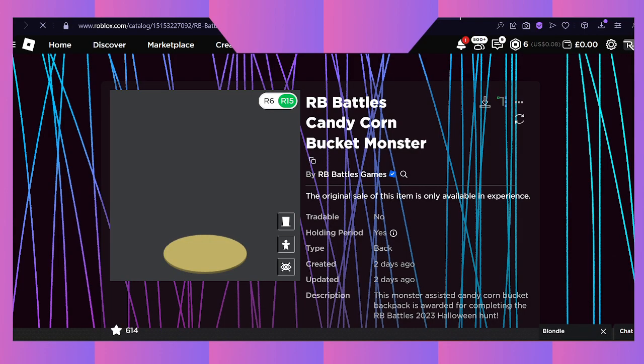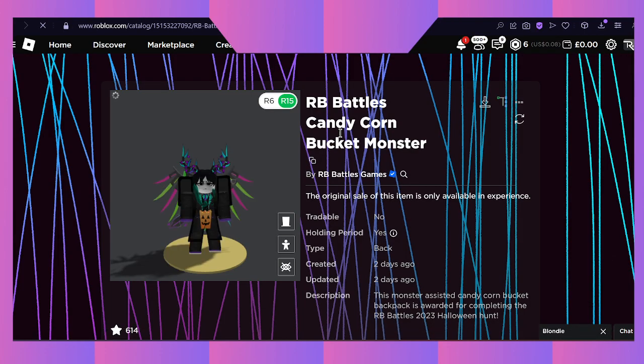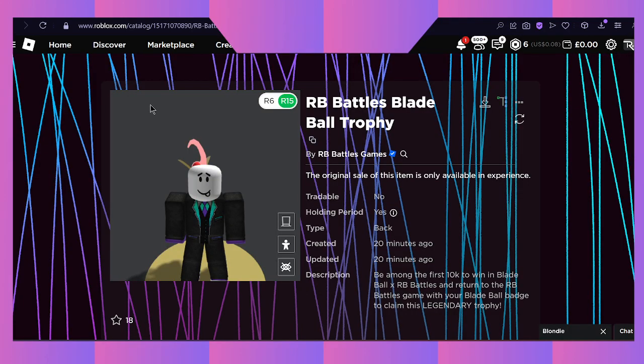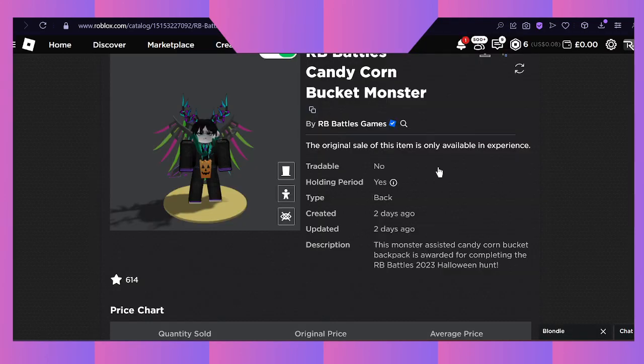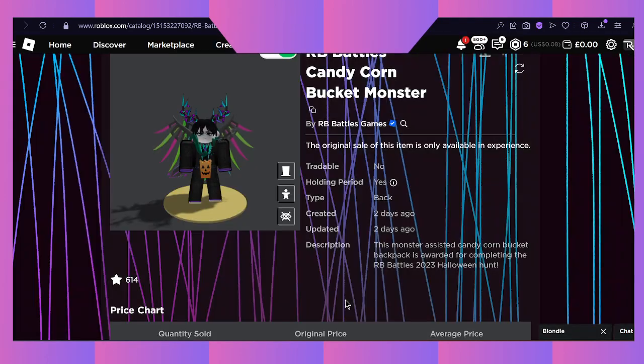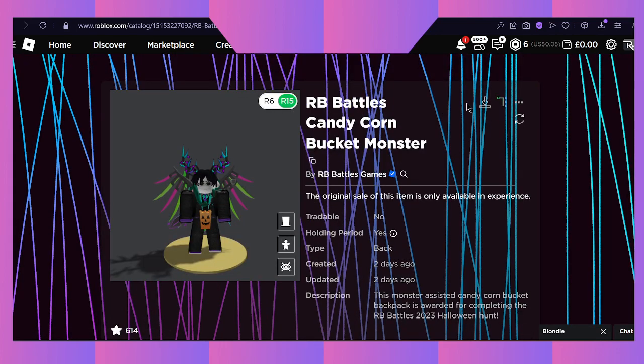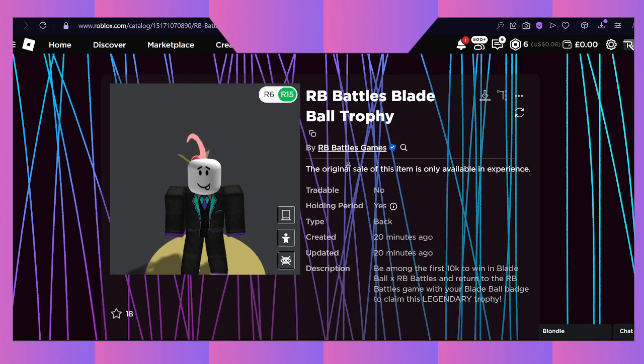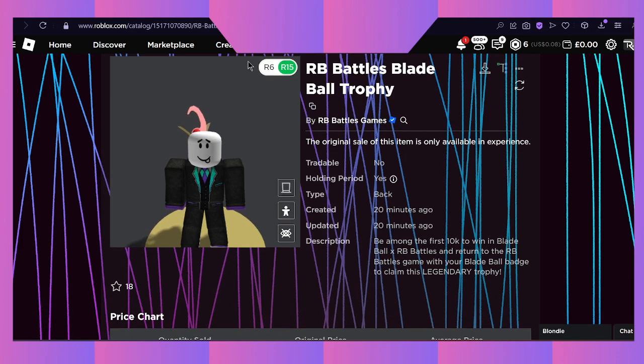If you're going to get these items, I'm going to be telling you how to get them when they release on Saturday. I have summed up the Blade Ball one, and I'm still going to try to sum up this one as soon as it actually releases.